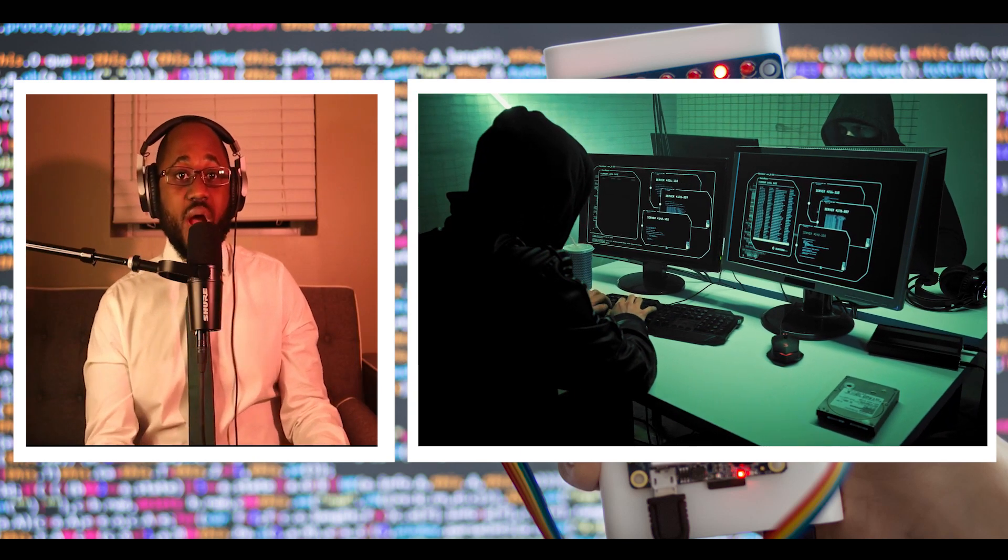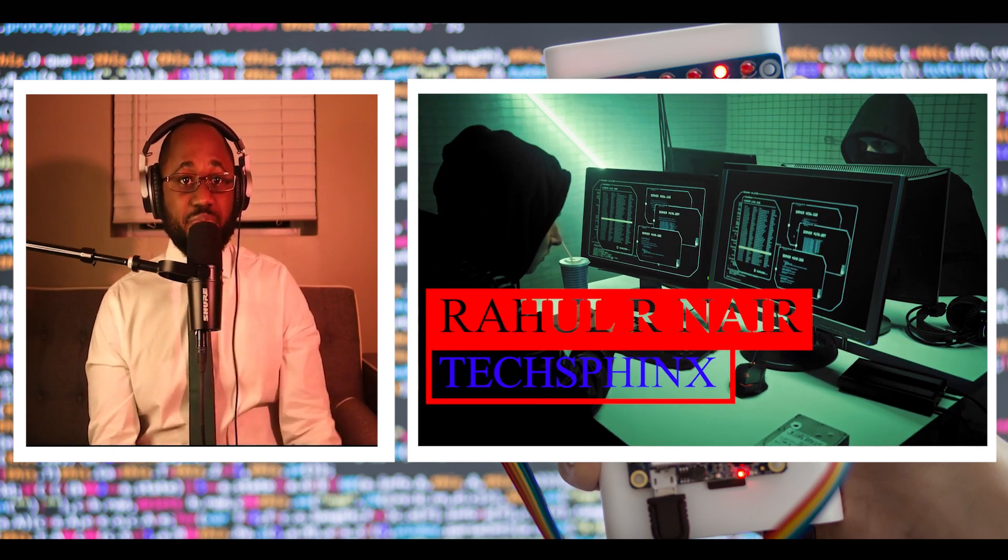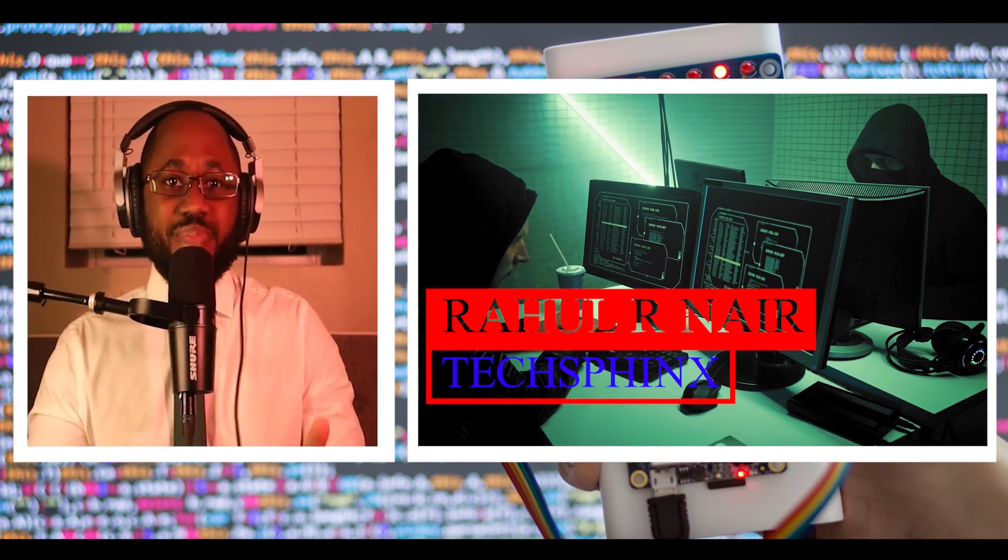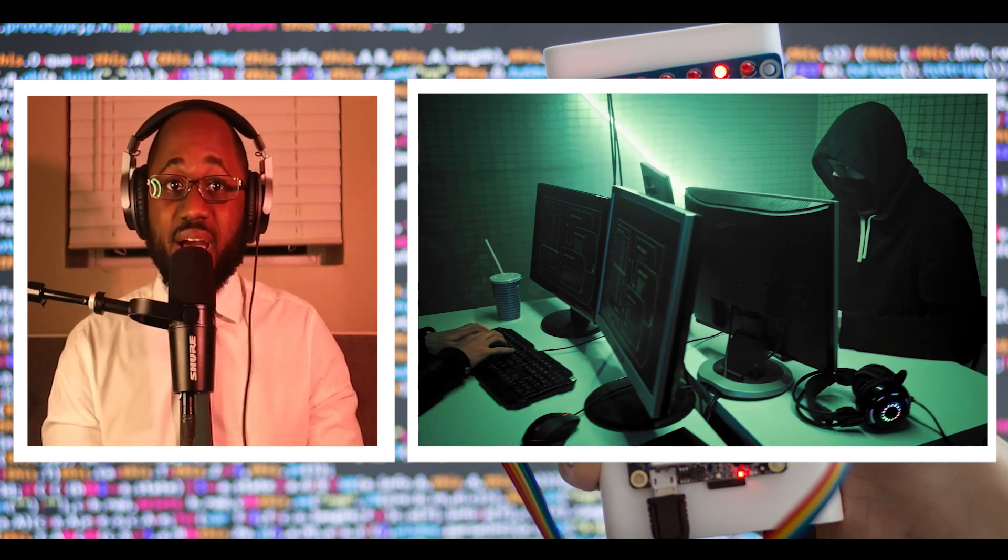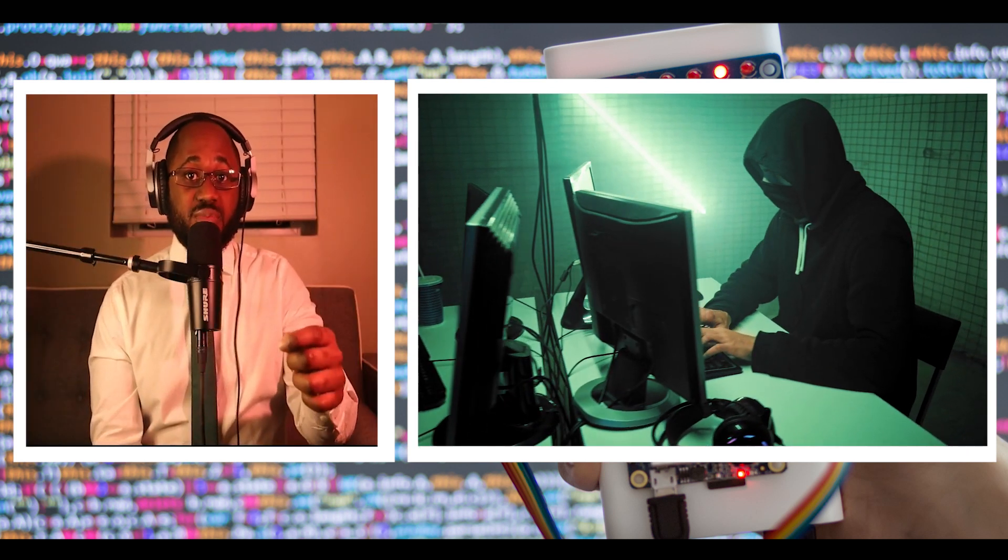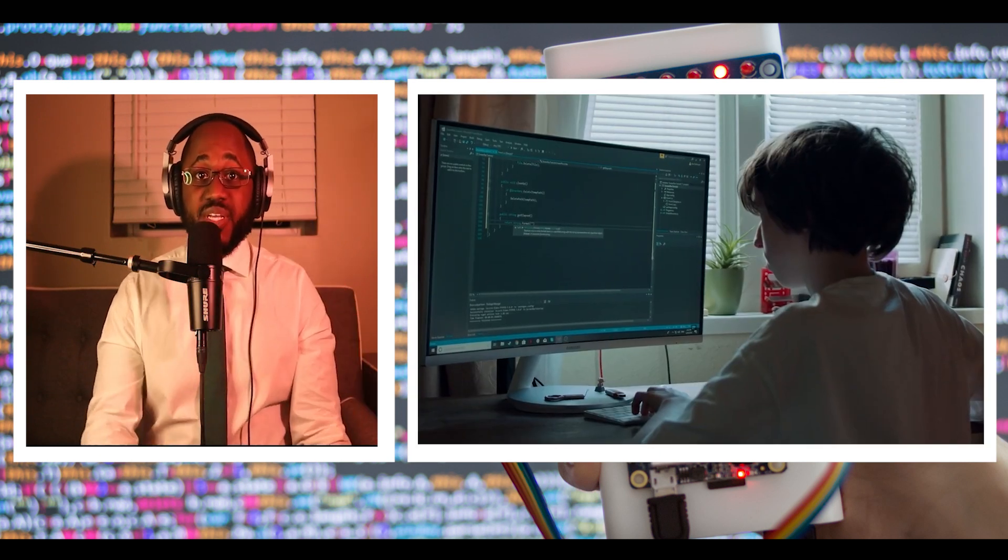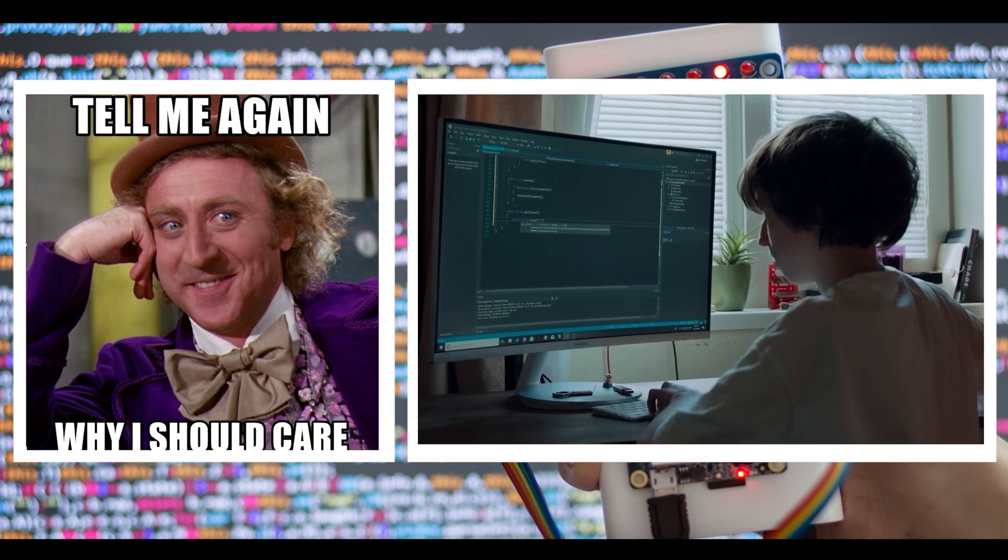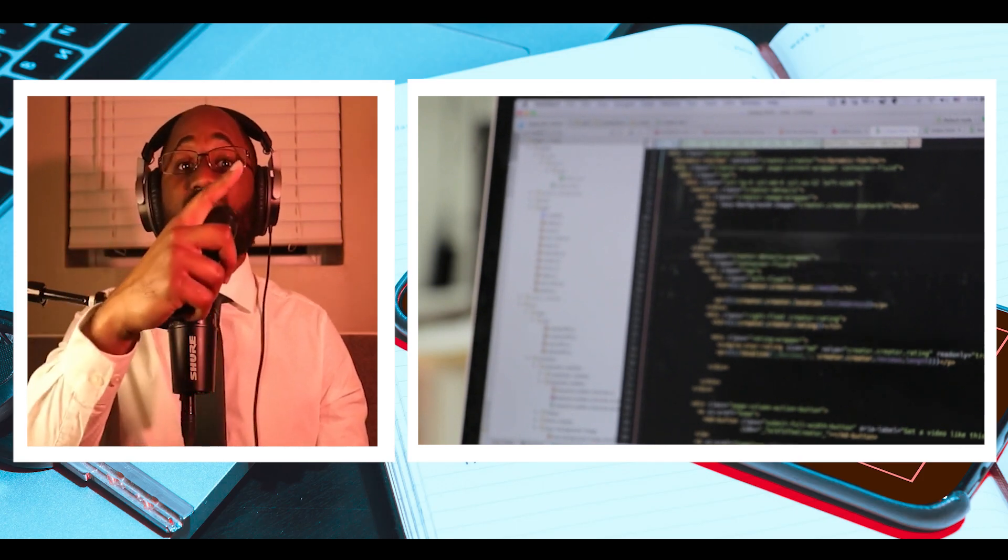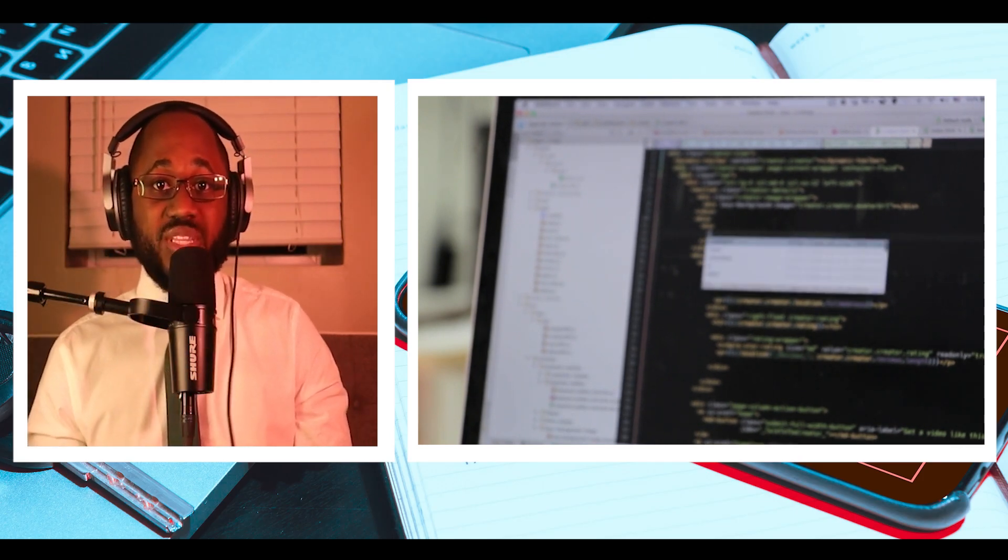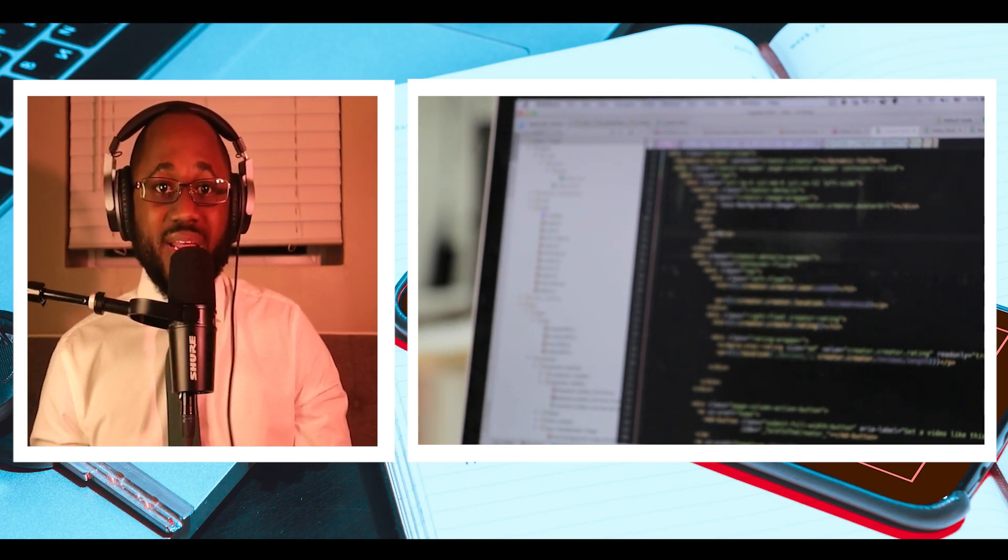This story is courtesy of Rahul Arnir at TechSphinx. So what is pen testing? Pen testing is an authorized simulated attack performed on a computer system to evaluate its security. Penetration testers use the same tools, techniques, and processes that attackers to find and demonstrate the business impacts of weaknesses in a system.